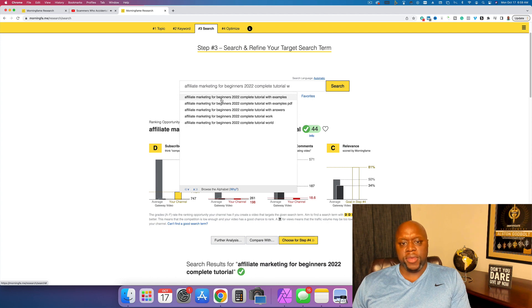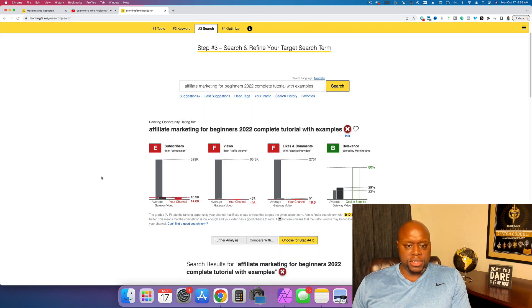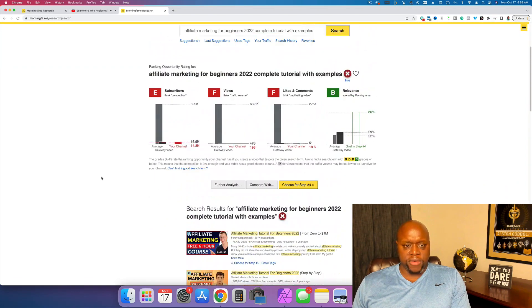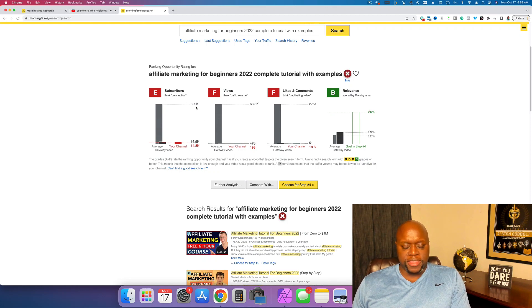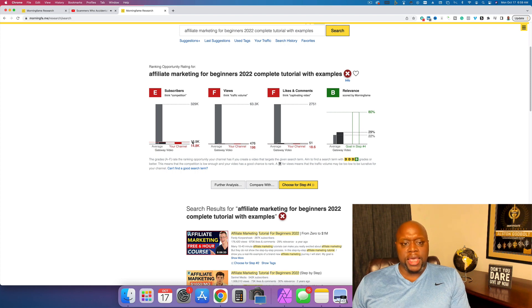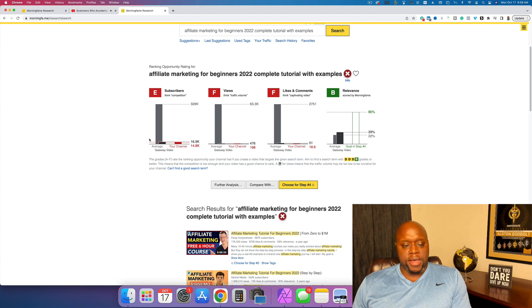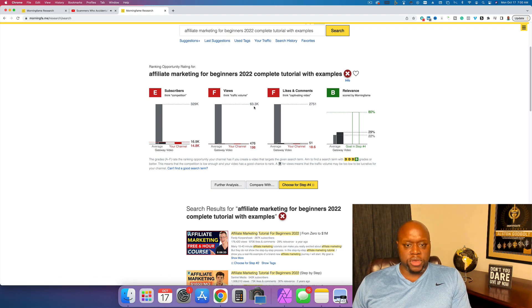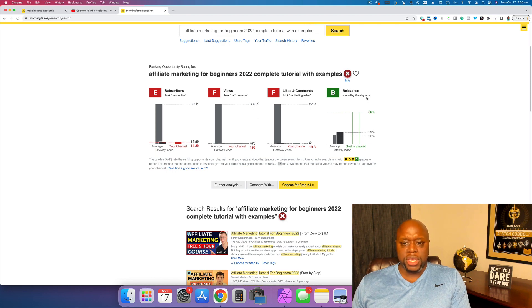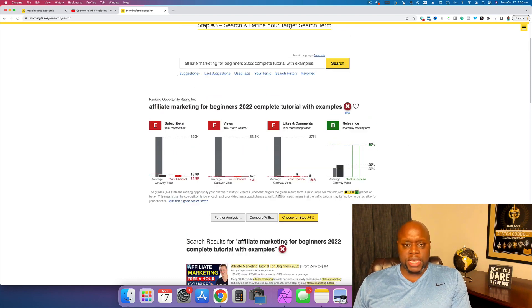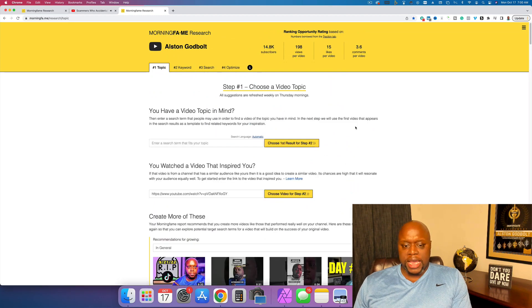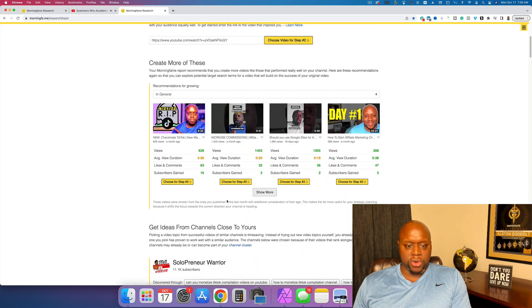So let's do affiliate marketing for beginners, complete tutorial with examples. We'll click on that. Okay. And so then it looks like it's kind of competitive E F F B. The one that ranks for this has over 329,000 subscribers. I have 14,000 subscribers and the average is 16,000 subscribers. So I could try, but it might be tough for me. If we look at this one, the top views, 63,000 views compared to my views and the average, but then the relevance, my channel would be extremely relevant to this content, but you can see that this is actually really cool.